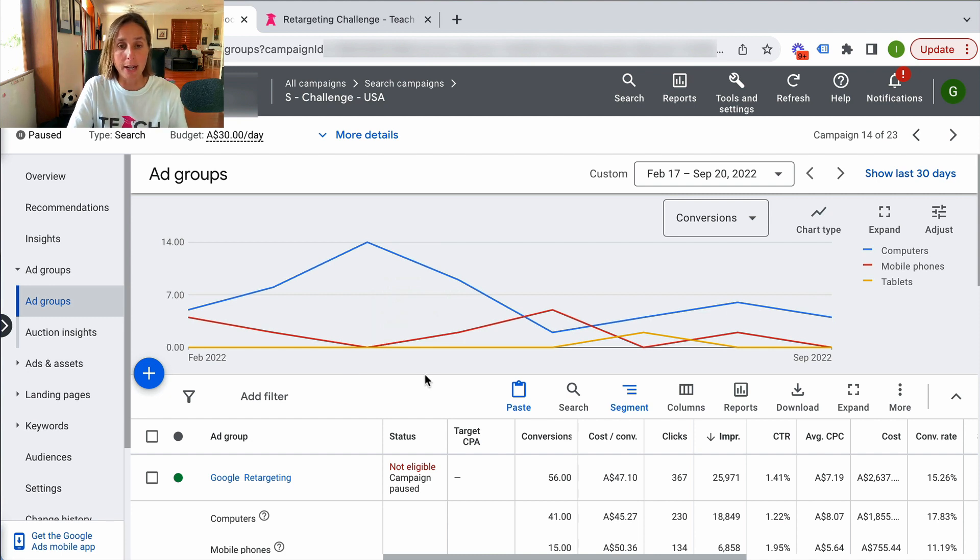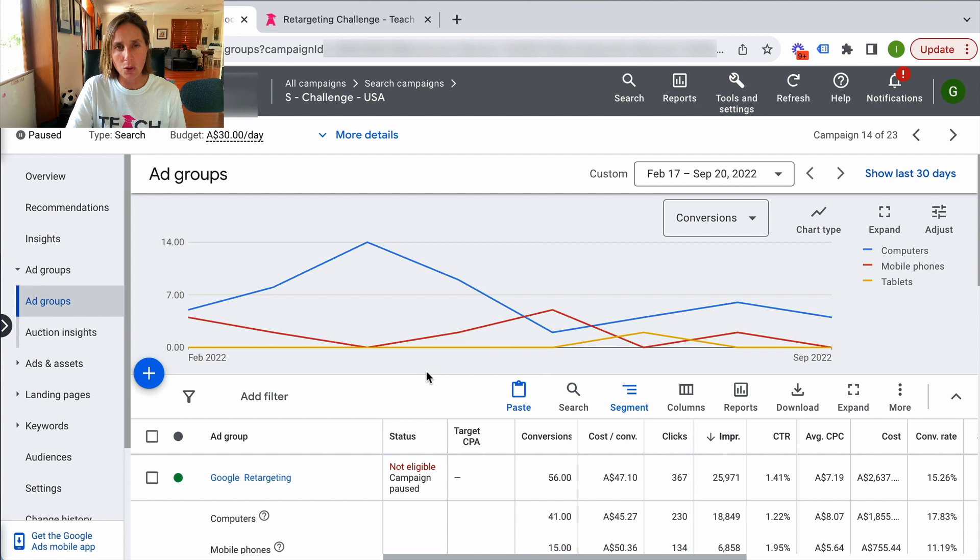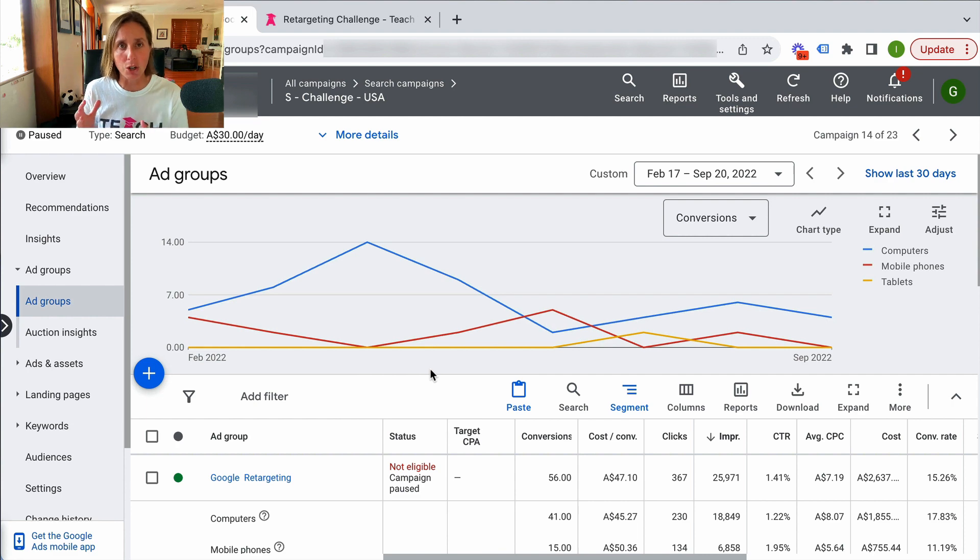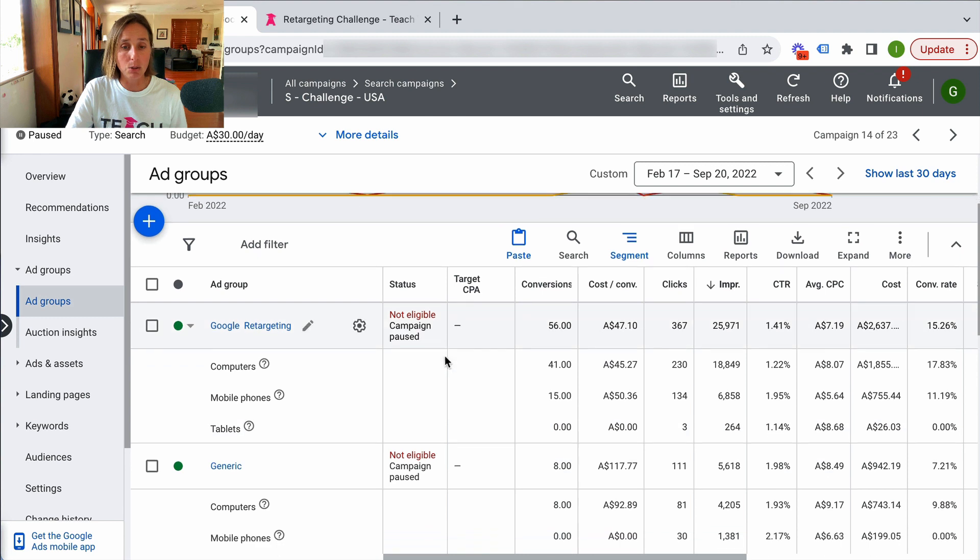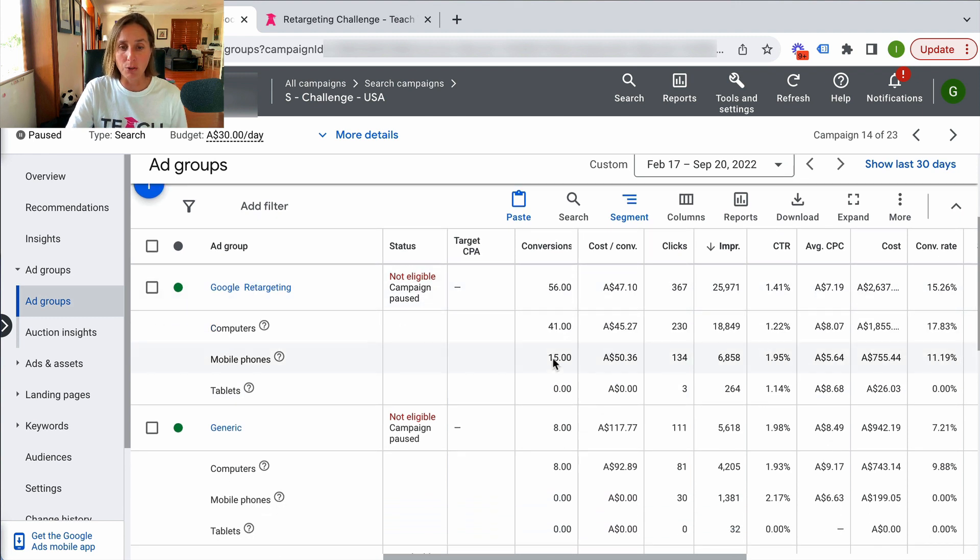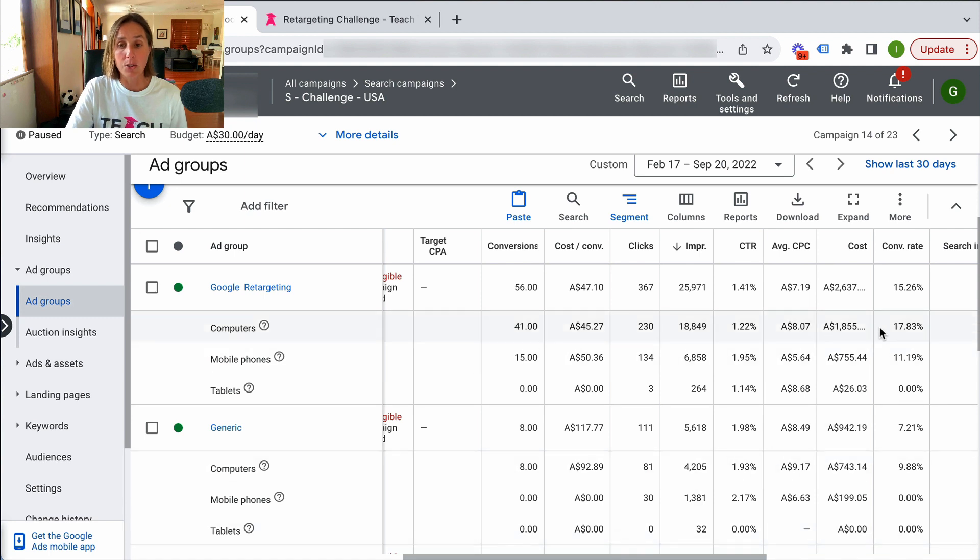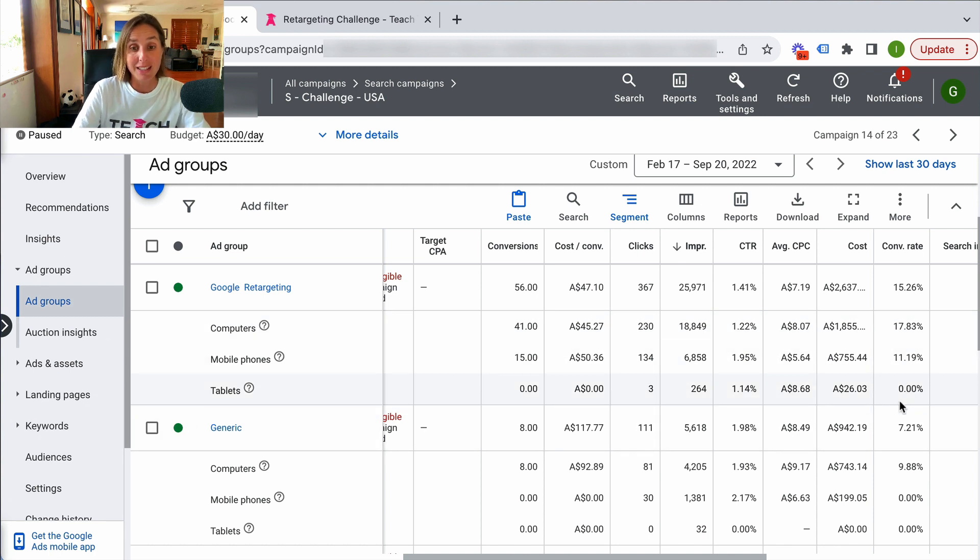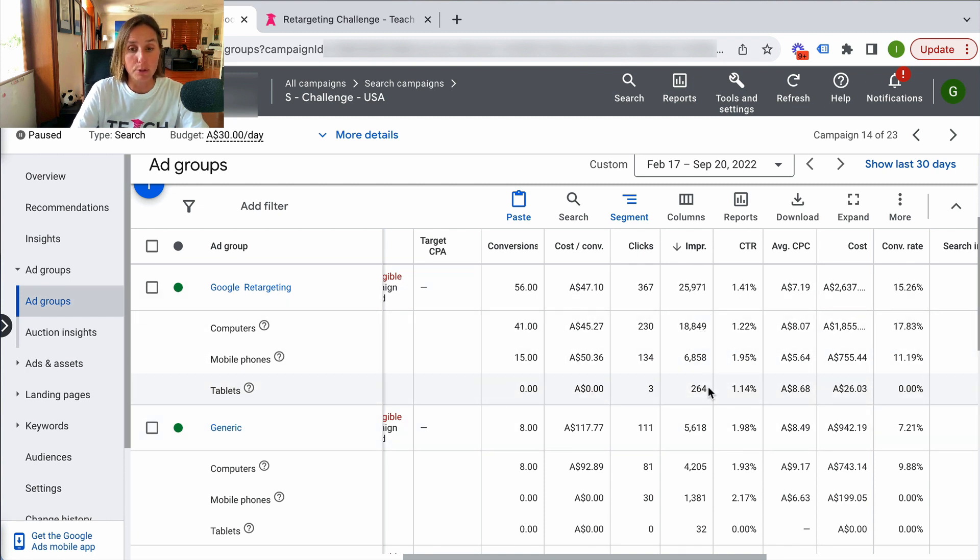And by far away, desktop converts the best in terms of sales. So it makes sure that if I've got a limited budget, I want to make sure that I'm not missing out on impressions on a desktop because that's where the majority of my sales were coming from. If I scroll down here, you can see here my Google retargeting ad group. Once again, conversions here 41 from a desktop 15 from a mobile. And if we scroll across here, you'll see it converts better almost 18% for a desktop and 11% on a mobile and 0% on a tablet. And we can see the difference in impressions, which is the volume of traffic on each of those devices.